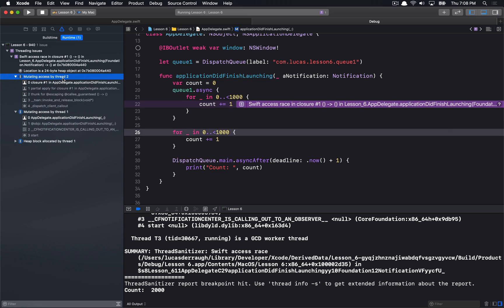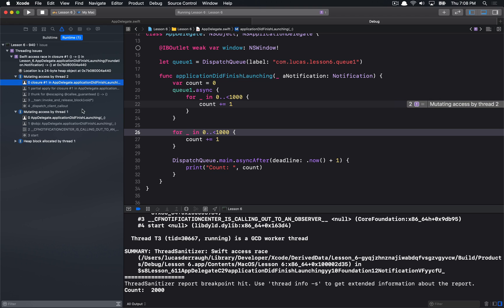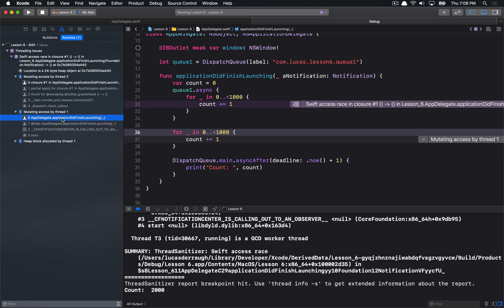So, here we can see that basically the same thing that we saw before, where we had, okay, you're mutating the axis on thread two, and then you're mutating axis on thread one as well. So, obviously, it'll give me the two locations. Here's one of them. If I click on the other one, it'll show me that it's this location changing that as well.